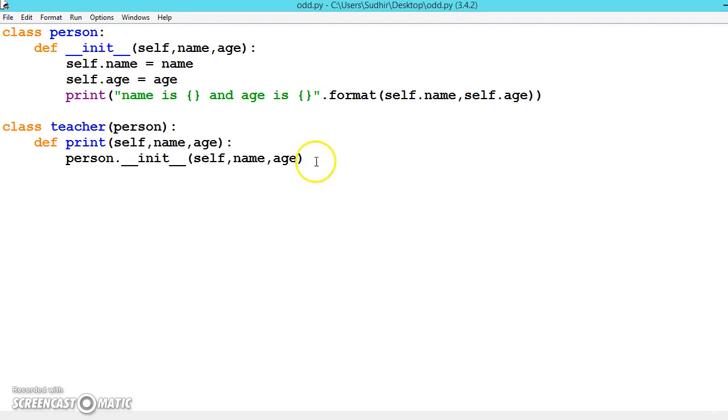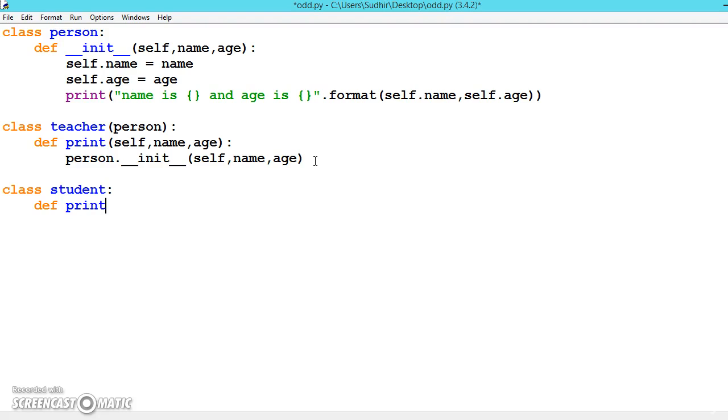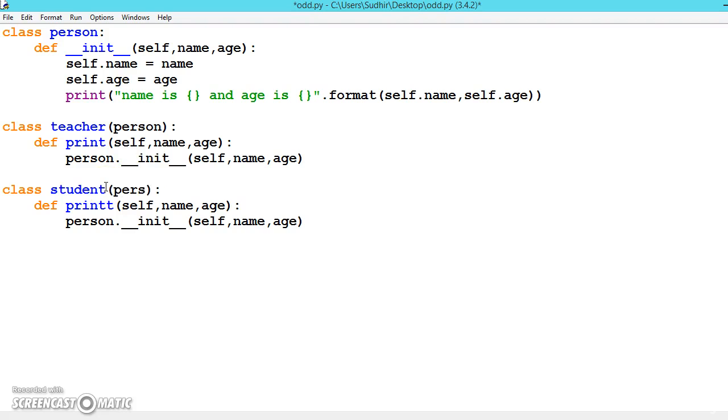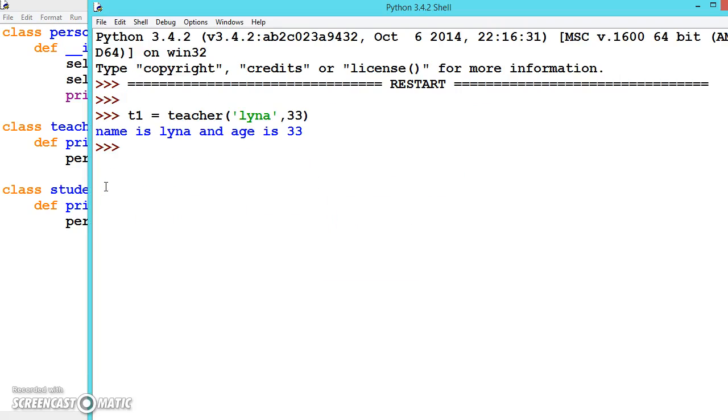So like this we can create any number of classes. Class student is also a person, so we can write that one. And here we will be calling the person dot init and set the bracket, self comma name comma age. And here we should be sure that we are inheriting from the person class. That's all.